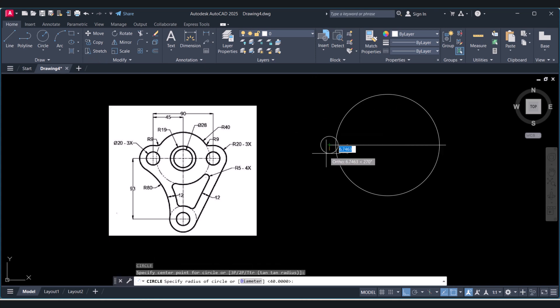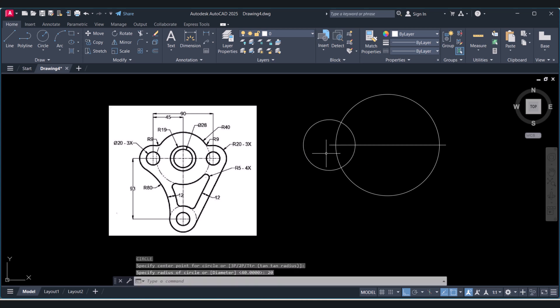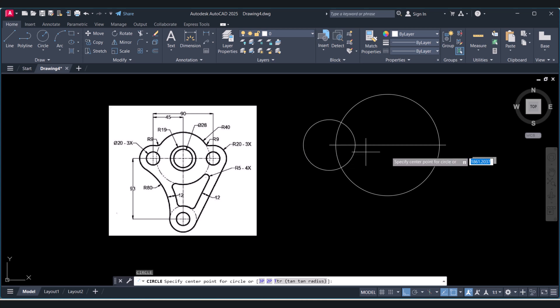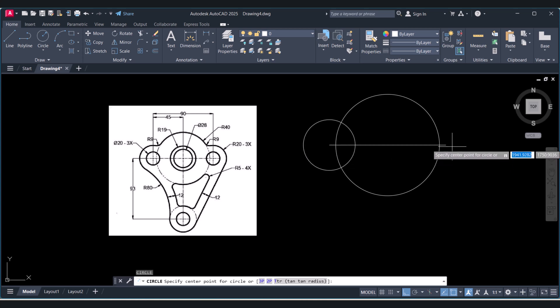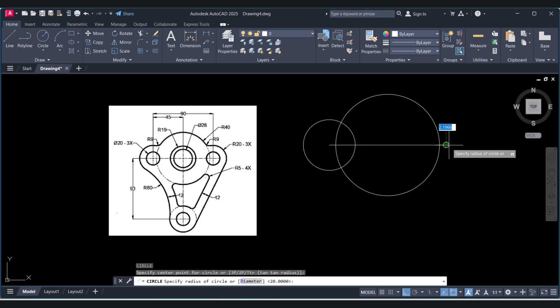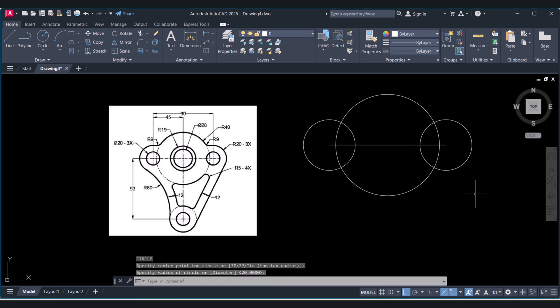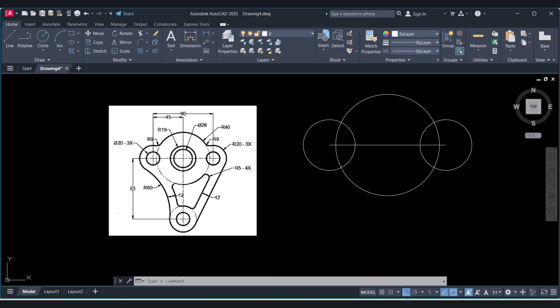Select the endpoint, type 20 and press Enter. The command will continue — press Enter again. We also have to create another circle which is 93mm down. Type O for Offset, give the distance as 93, select the circle, and click the cursor below on the side you want to offset.